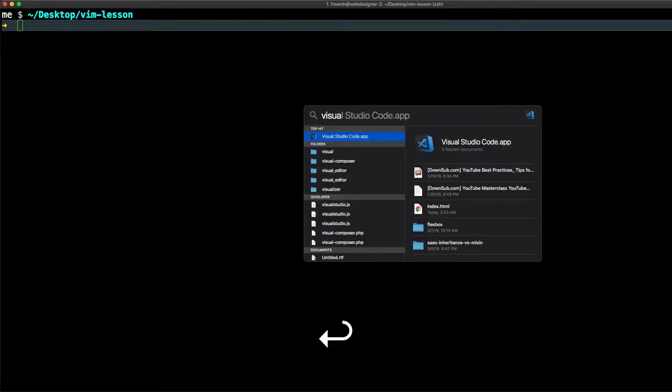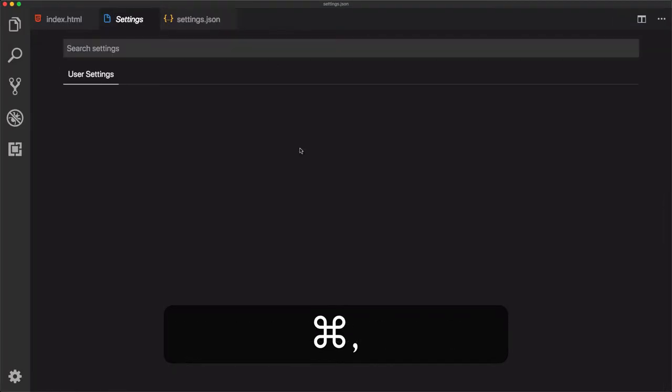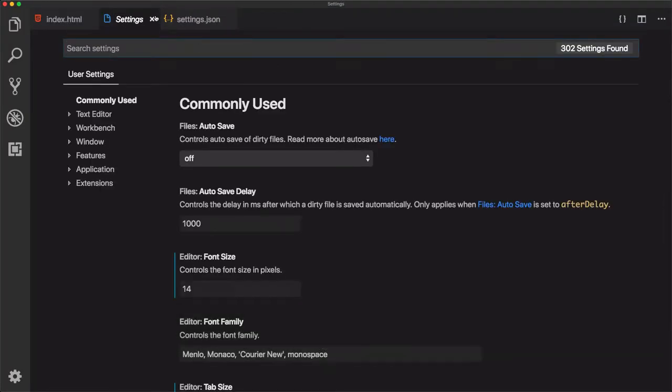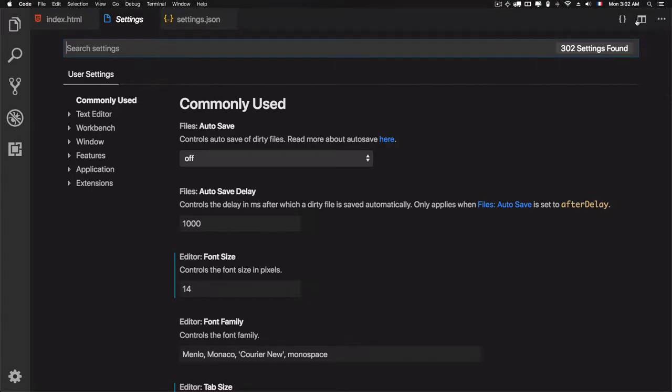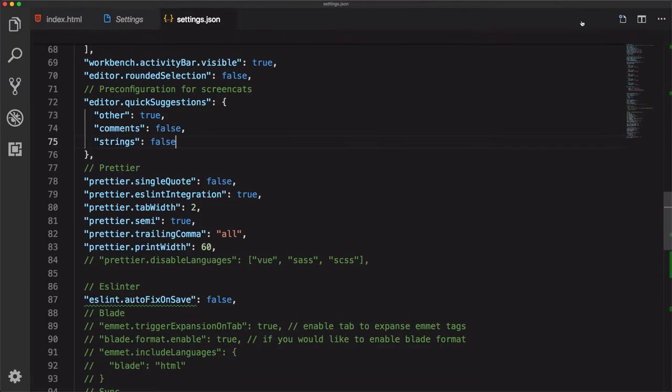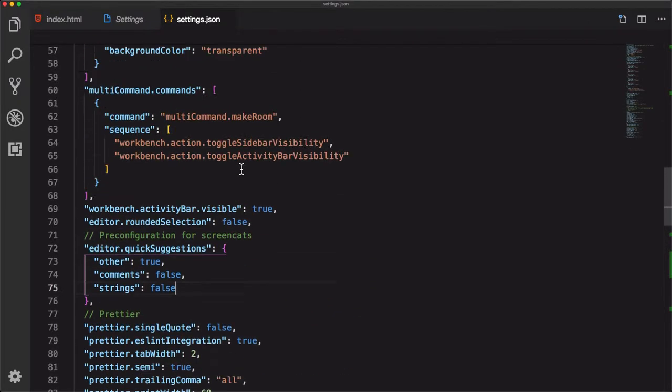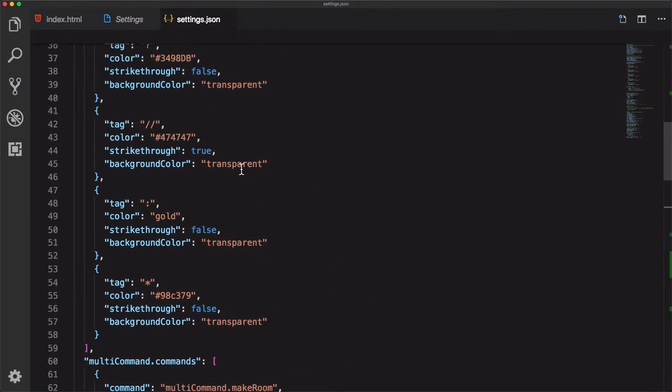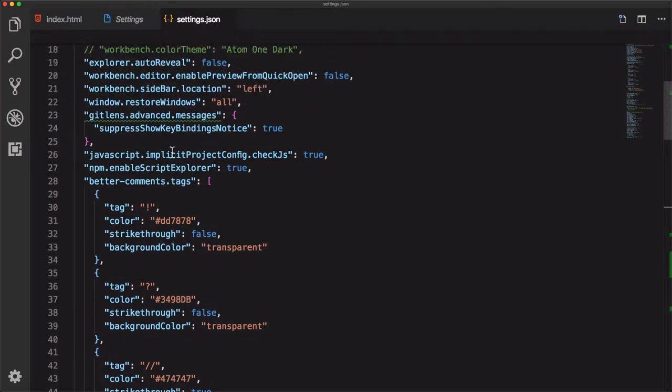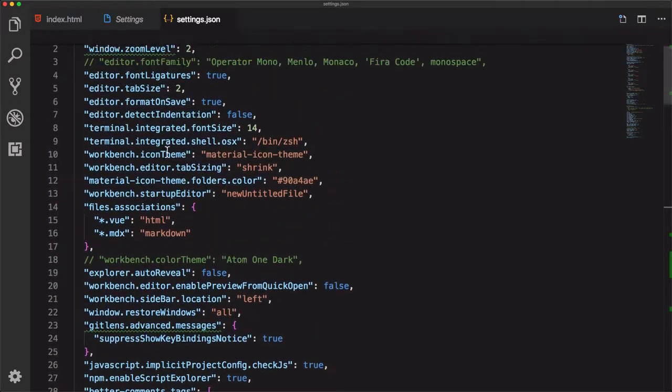If you open Visual Studio Code as an example and go to settings, as you see here, I can go to this JSON file right here, and we have some settings that you can change for Visual Studio Code.